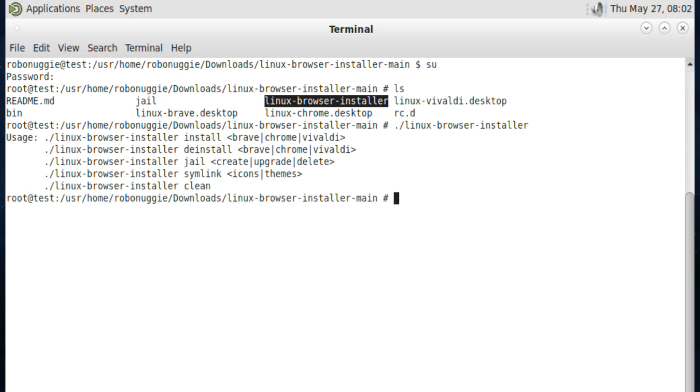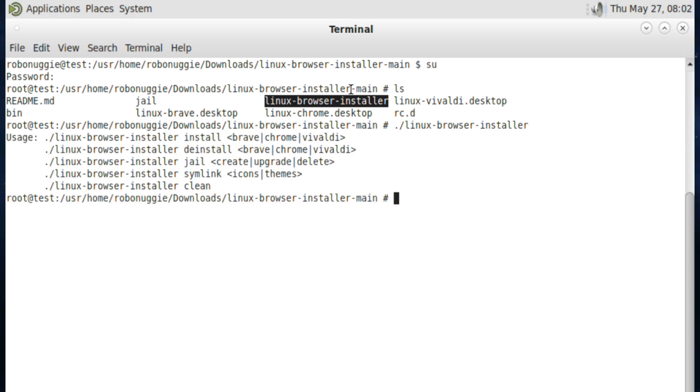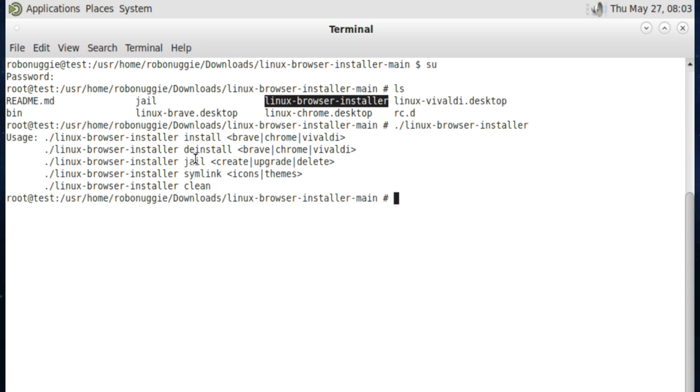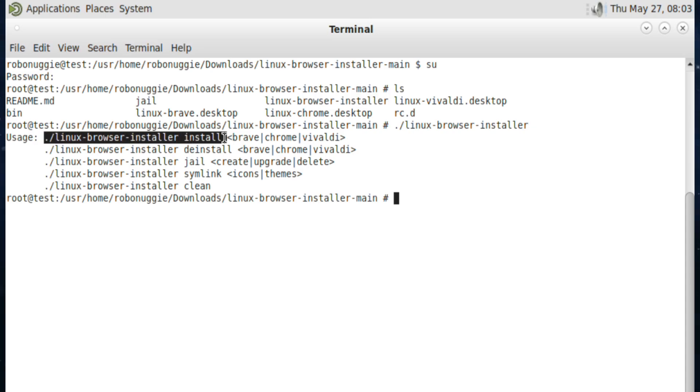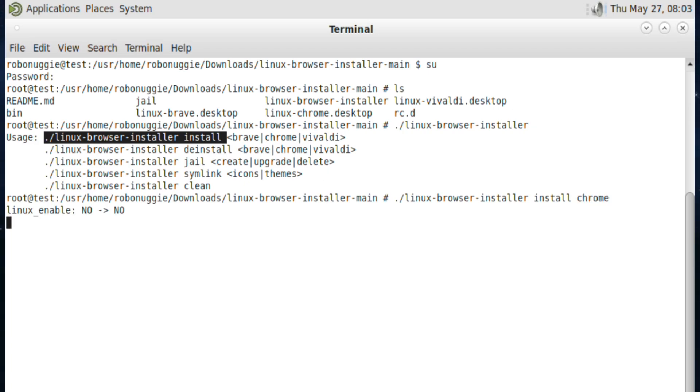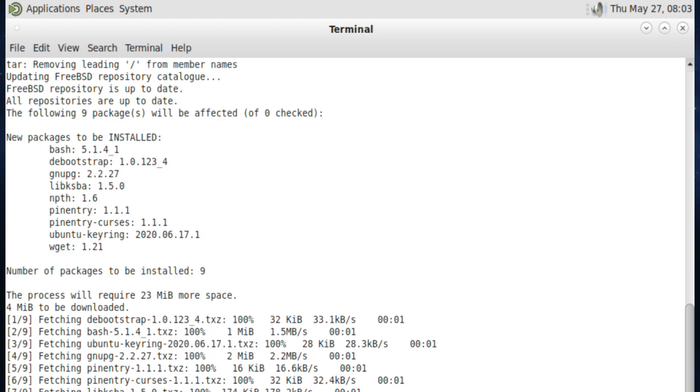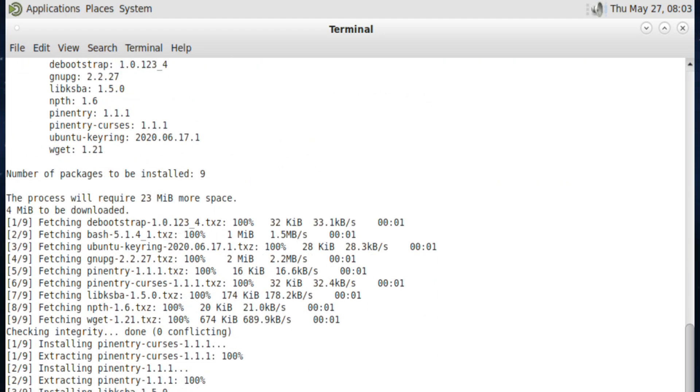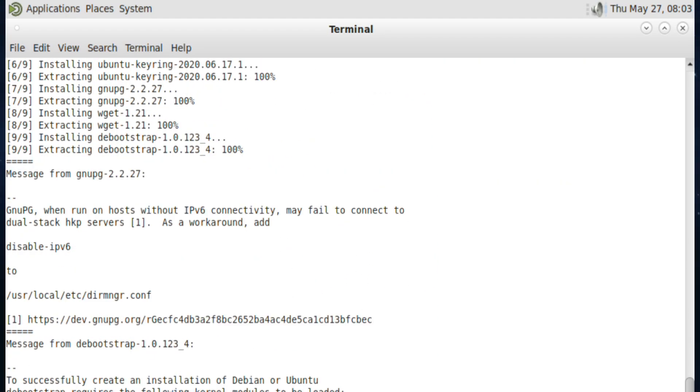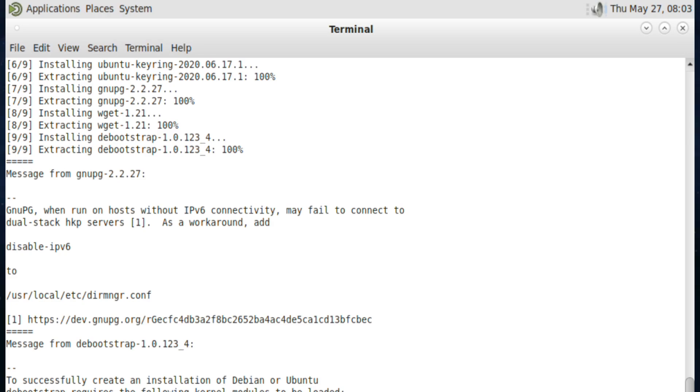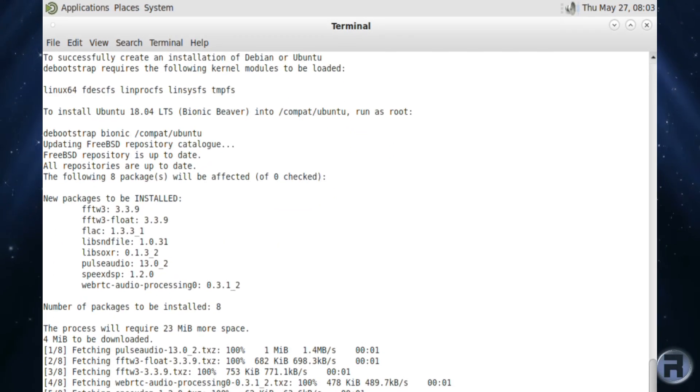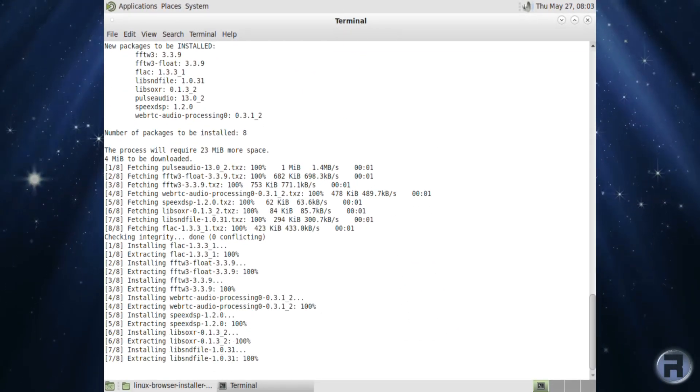So if we run it as ./Linux Browser Installer, it'll bring up the various command switches we can use. But really all we're going to be using in this demonstration is install. So Linux Browser Installer install, and then Chrome. So you've got Chrome, Brave or Vivaldi. And we'll let it do its thing. It does take a while. Really just on the first run it takes longer. On the second run everything's in place and it just installs the particular browser.